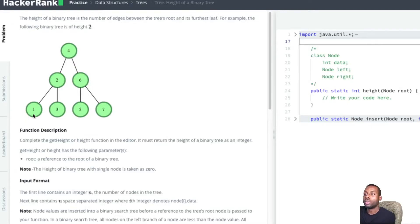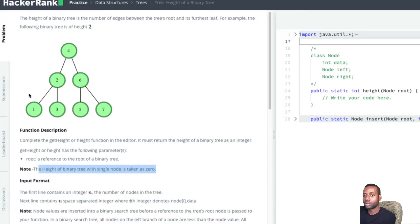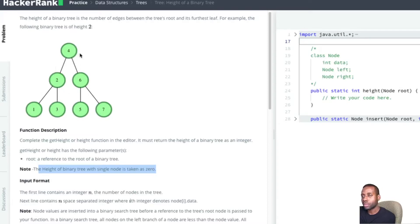The base case is for an empty node — for an empty tree, the height is going to be negative one. Then, once we have one node, the height is zero. This is consistent with what the problem says: the height of a single node is zero.